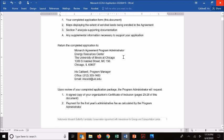Once done, that gets returned to the Monarch Agreements Program Administrator at the University of Illinois Chicago. Submitting via email is perfectly fine. Once your application is reviewed, the administrator will return the signed copy of your certificate of inclusion and then request payment for the first year's administrative fee.